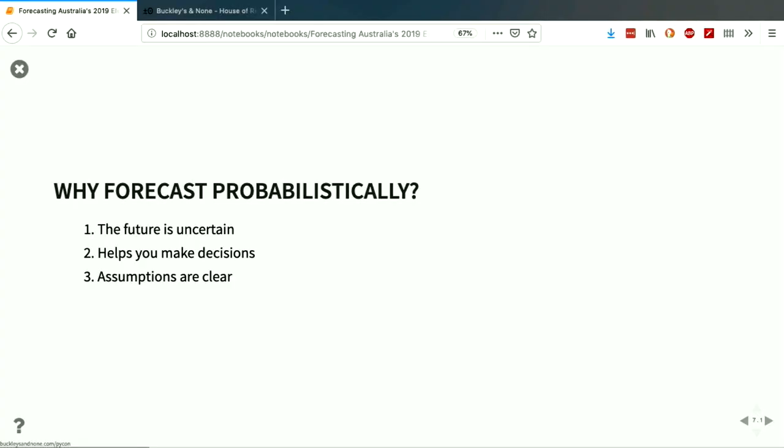So there are two reasons: one, the future is uncertain, so estimating uncertainty is really important; two, you can take your probabilities and use them to make decisions. The third, which we'll see as we go along, is that you have to make your assumptions clear when going into probabilistic forecasting, and that can be really helpful because two people can have really different assumptions, and you have to say what they are before you get started.